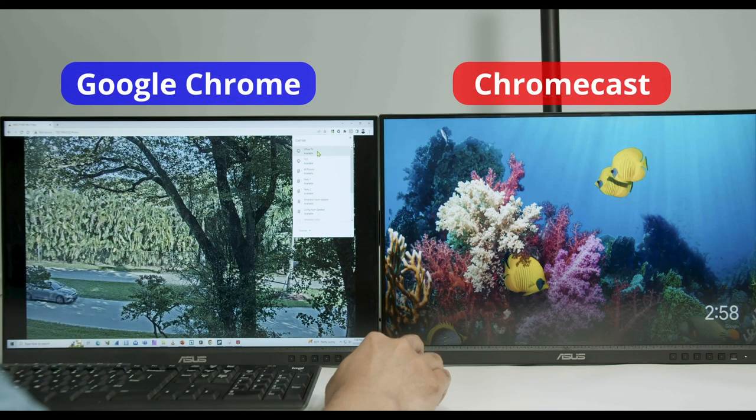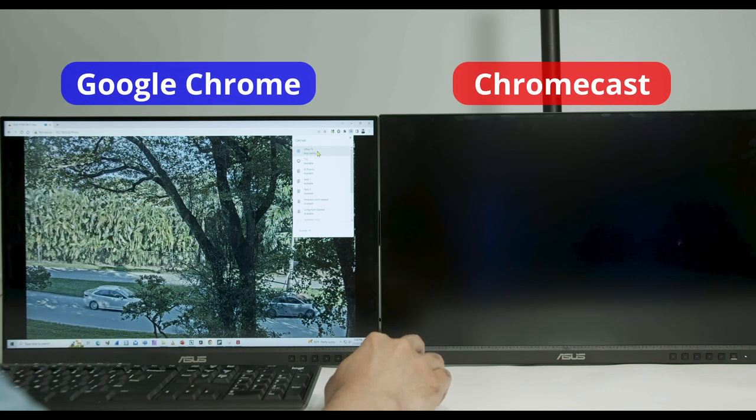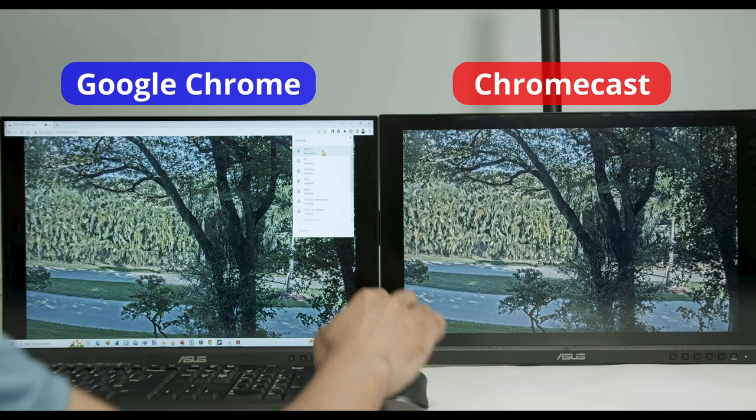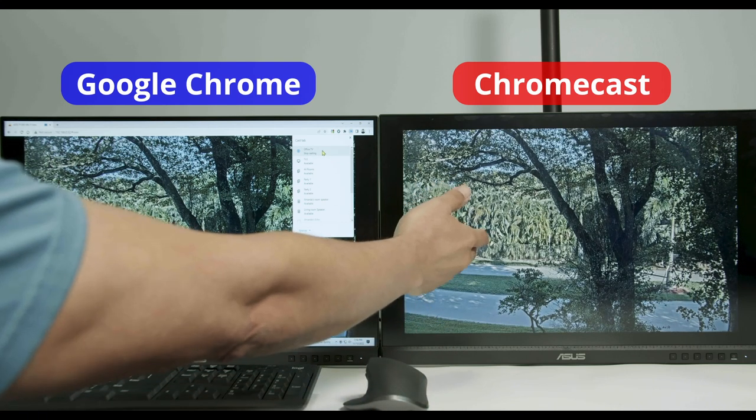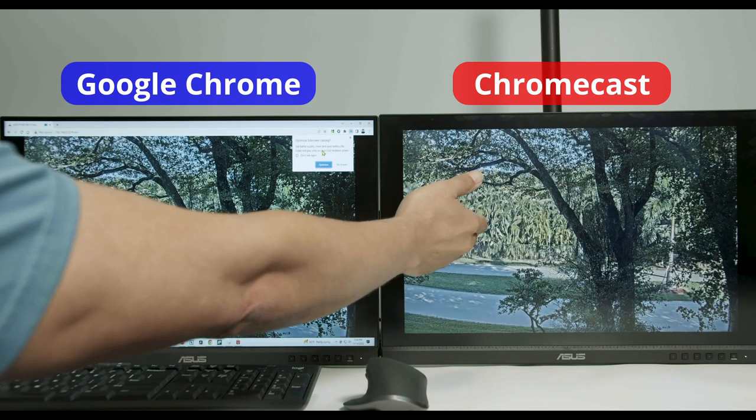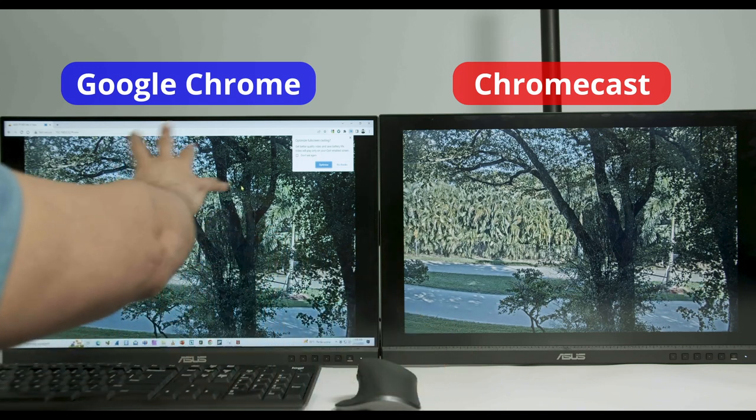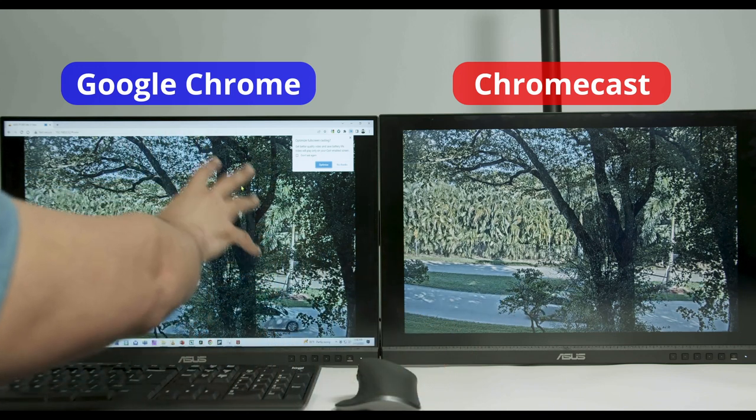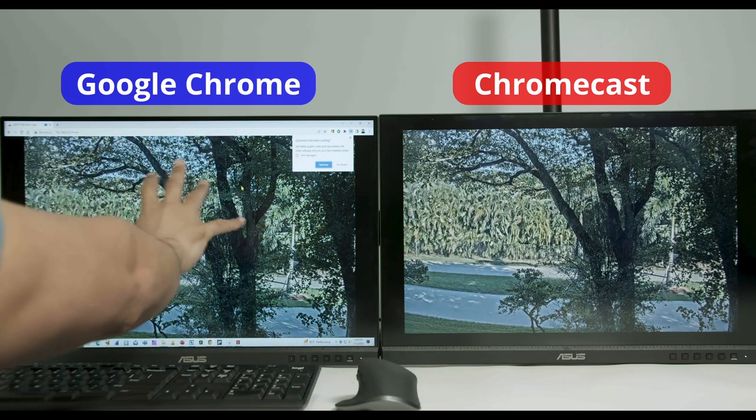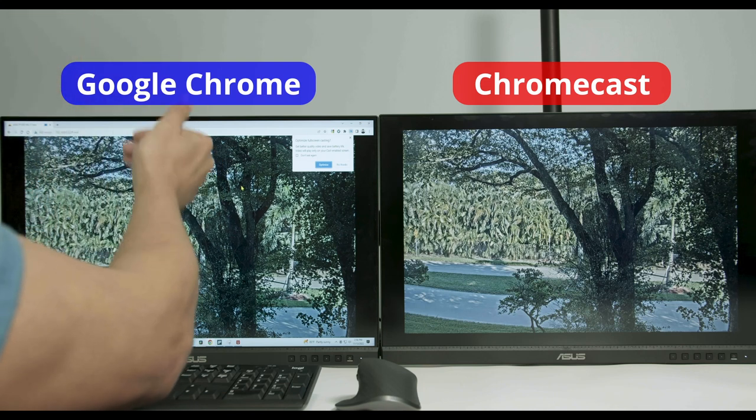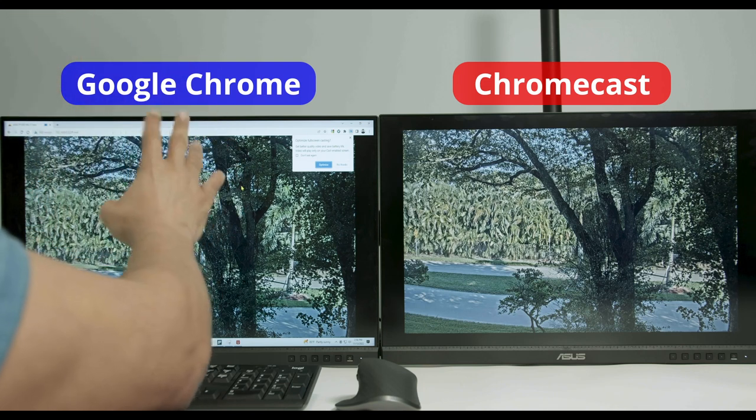So let's go. Three, two, one connecting. It's pretty fast. As you can see, it's working already with the Chromecast there. And it's basically casting everything that I see here on my web browser, right? So that works with Google Chrome.